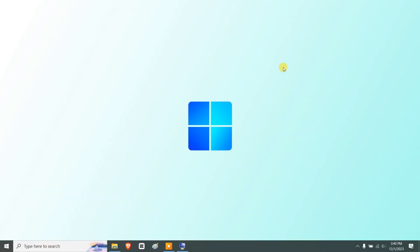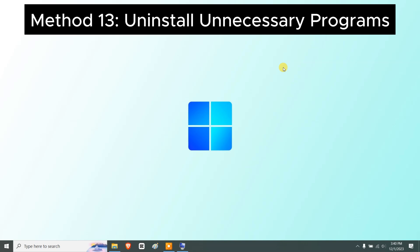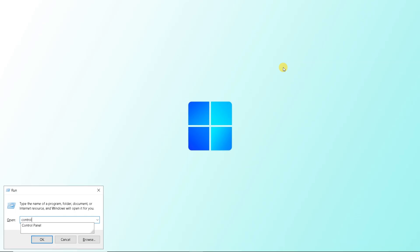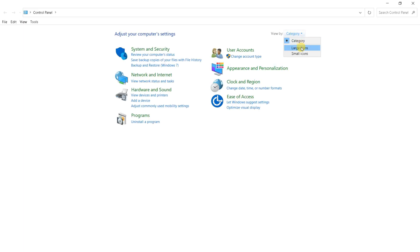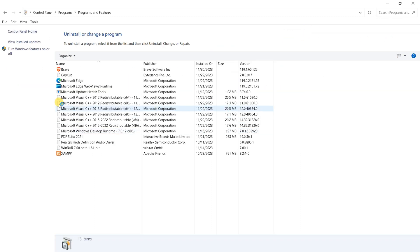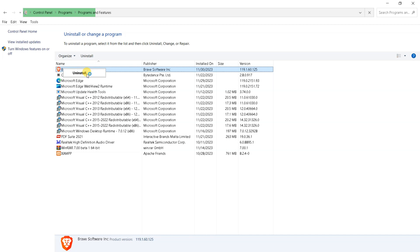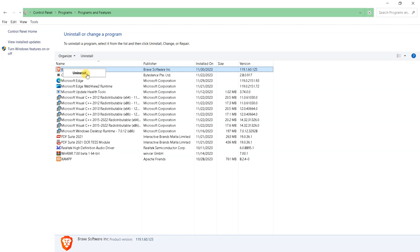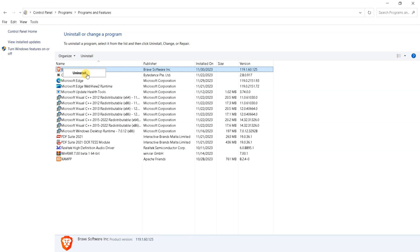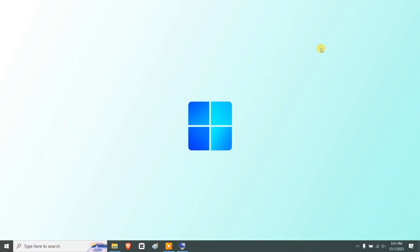We'll restart the system at the end of the tutorial. Next, uninstall unnecessary programs. Press Windows + R, type control panel, and press Enter. Go to View By > Category, click Uninstall a Program, right-click any unused program, and select Uninstall. Follow the on-screen instructions. Make sure to clear cache after uninstalling, as programs leave behind leftovers.